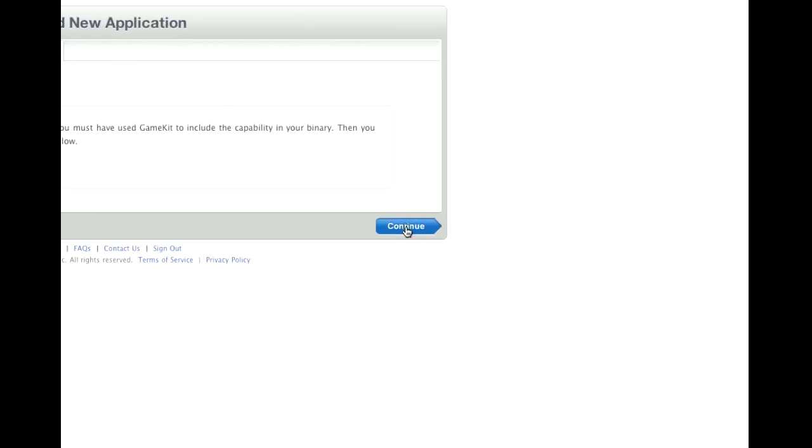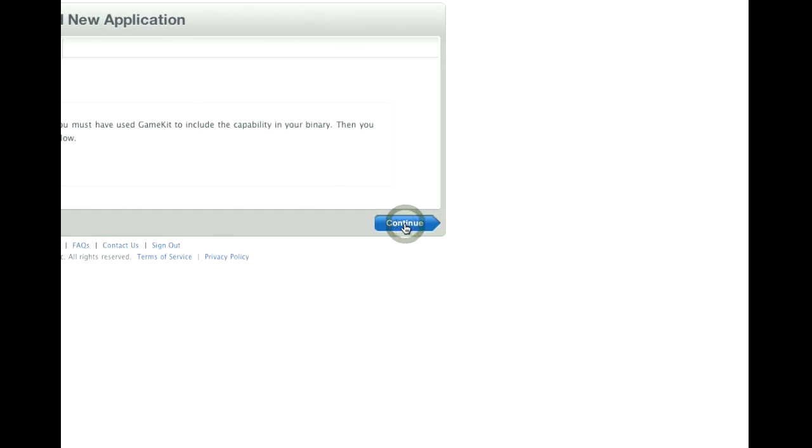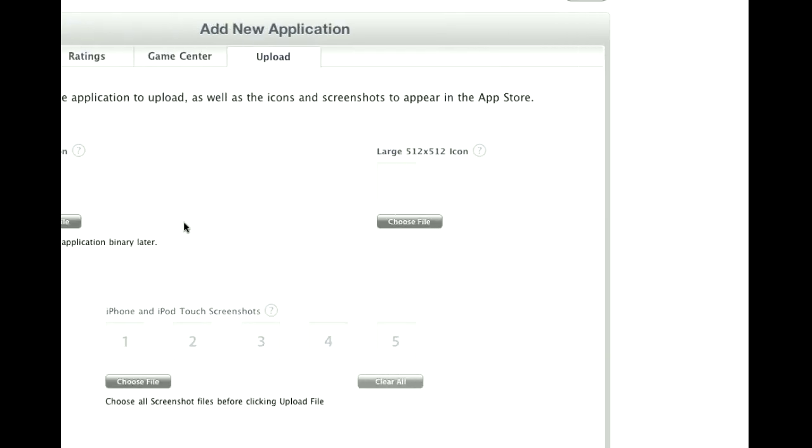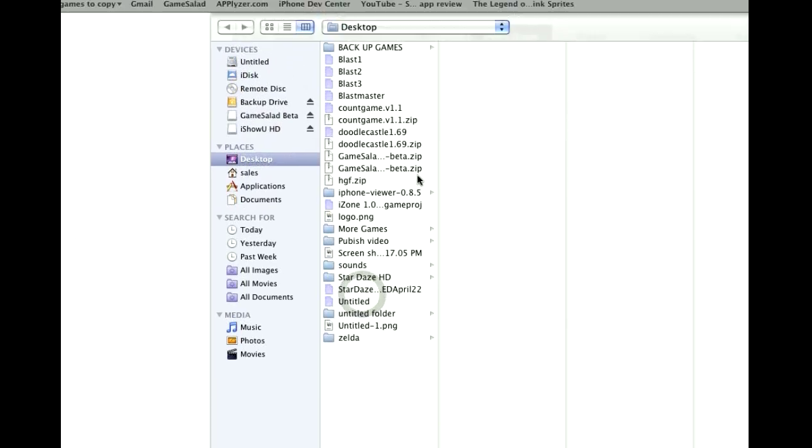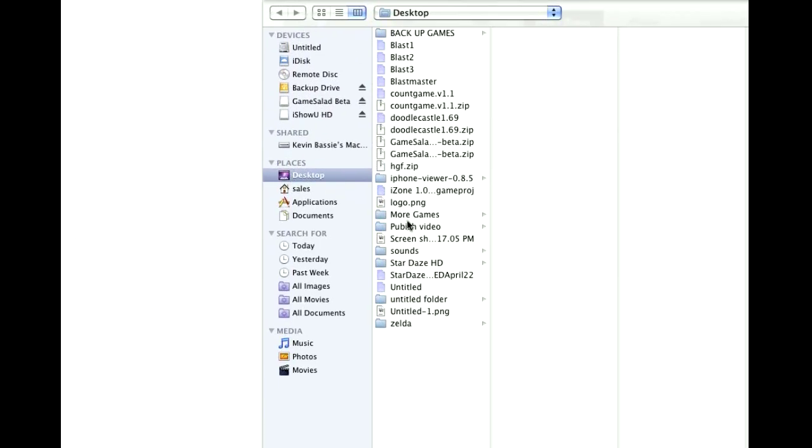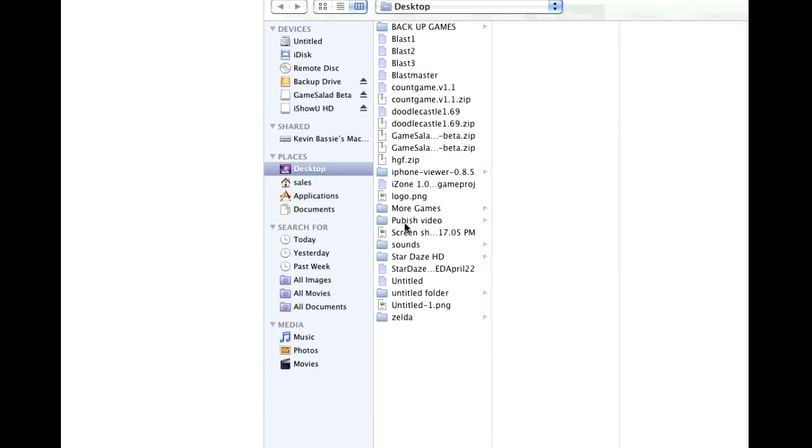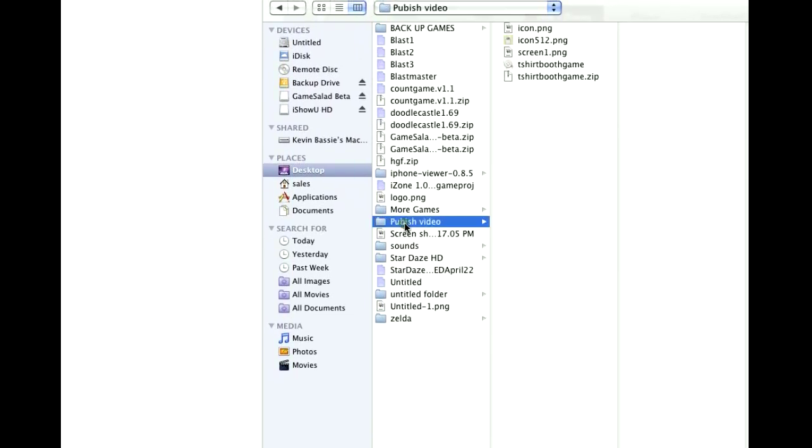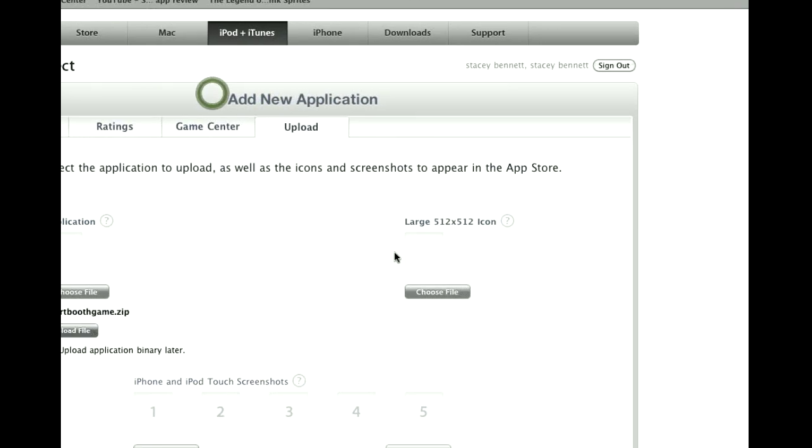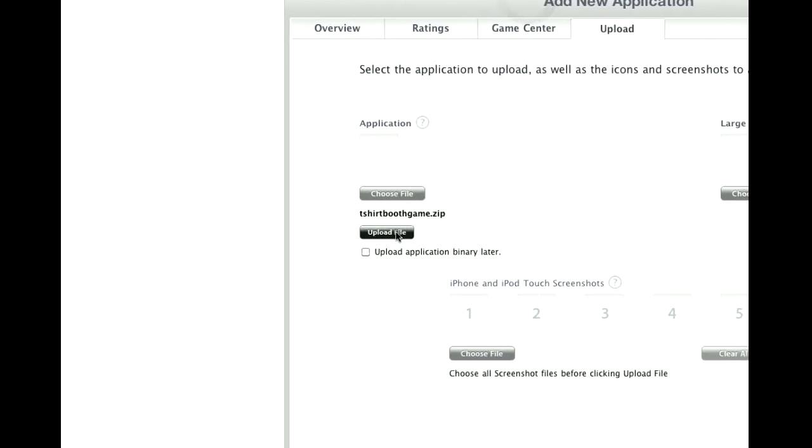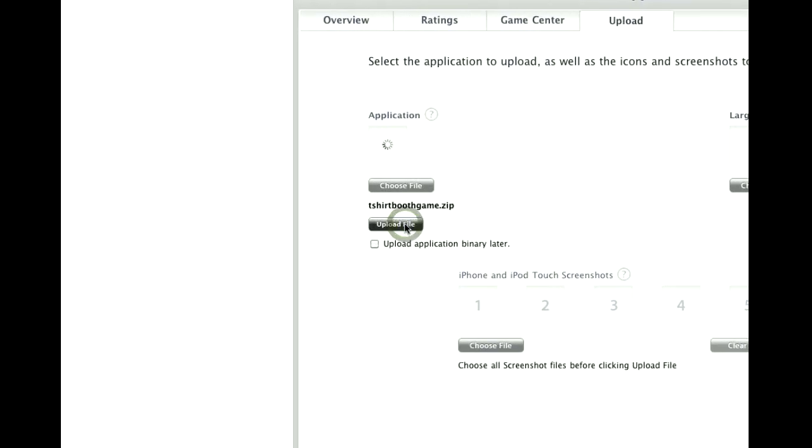Don't worry about Game Center yet as Game Salad isn't equipped to handle that. Choose your application. Now that's the one we just zipped. So I'll go here. And then hit Upload.